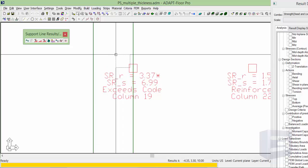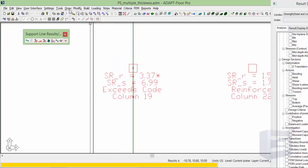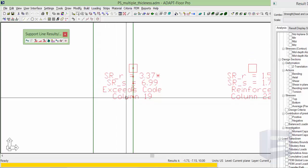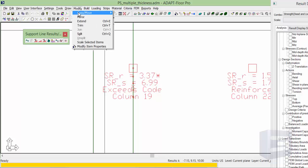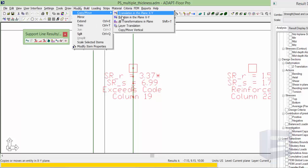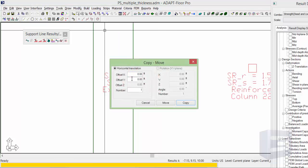If we take this column and we move it slightly to the right, I'll use modify, copy and move. And I'm going to move this column over 3 inches. So we'll say 0.25.